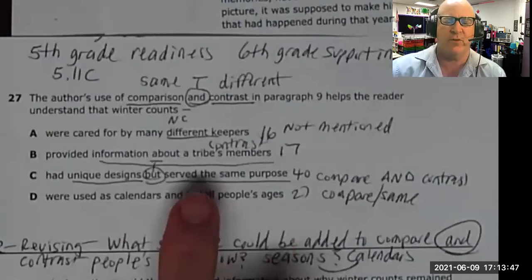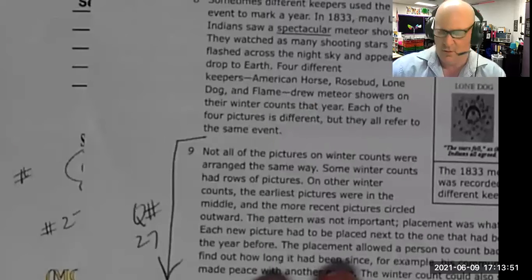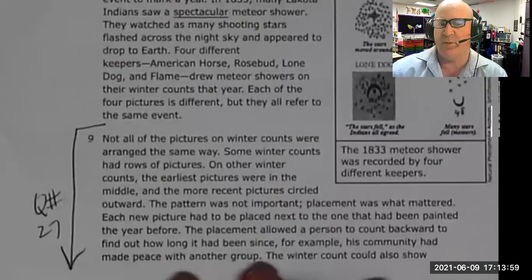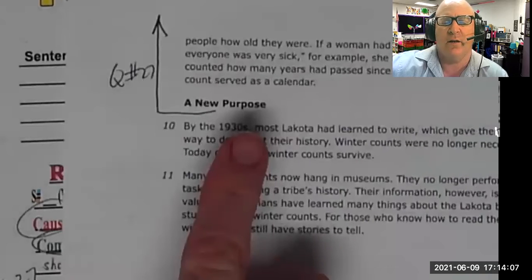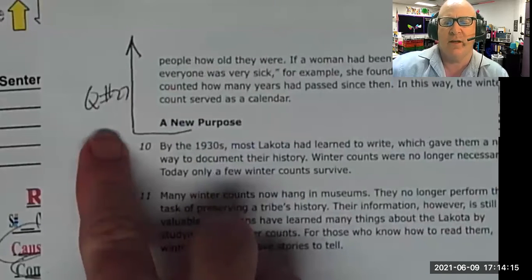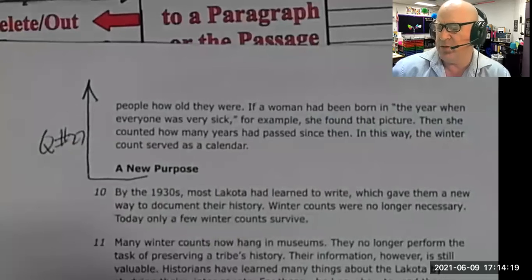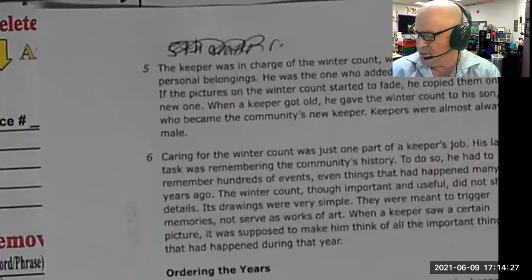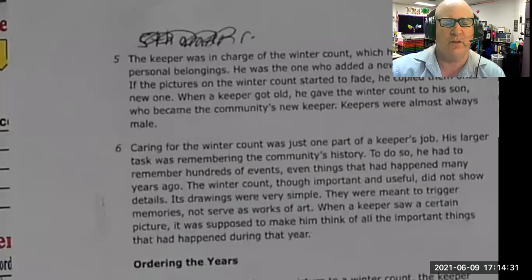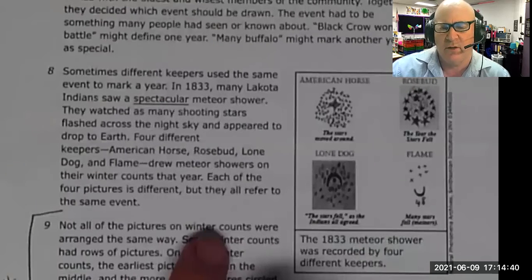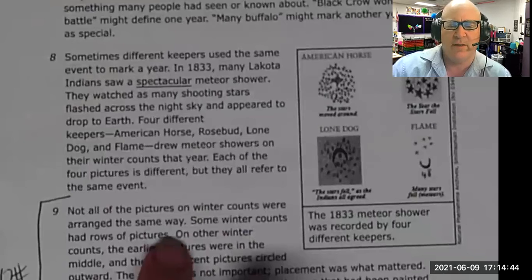Question 27 was only asking about paragraph nine. Since there's no ending punctuation, it extends to the next page, so I draw a line and an up arrow to indicate the question covers the entire paragraph. Reading that paragraph, you can tell they compare and contrast - first looking at topics. 'Winter counts were not all arranged in the same way' - right away that's contrast. You can use color coding: color all the different things red and the same things green.